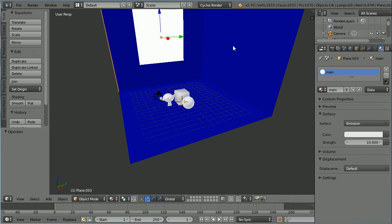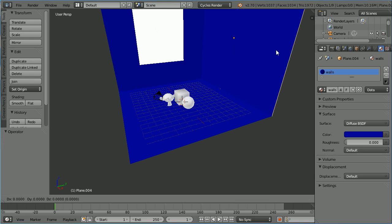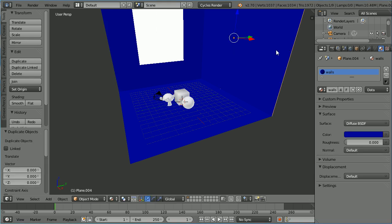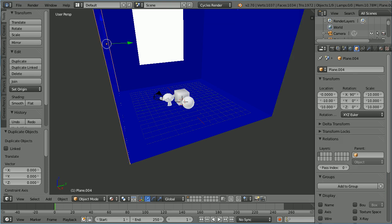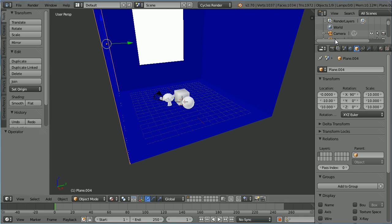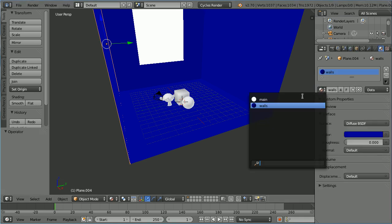Select the other wall, duplicate by holding down Shift, press D and Enter. Click the Object Properties and set the Y Location to minus 10. Click the Material button, click the Browse Material button, select the Main Light Material.